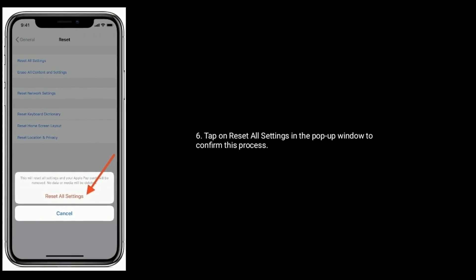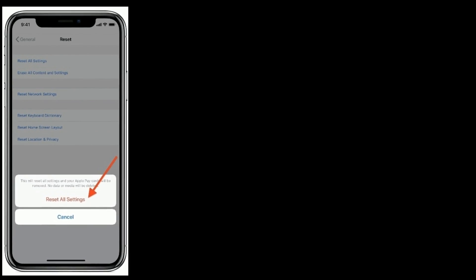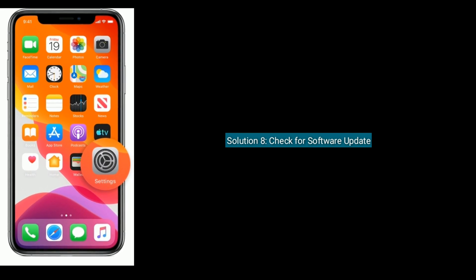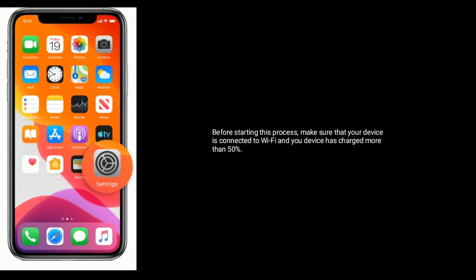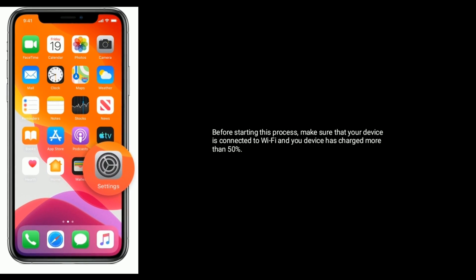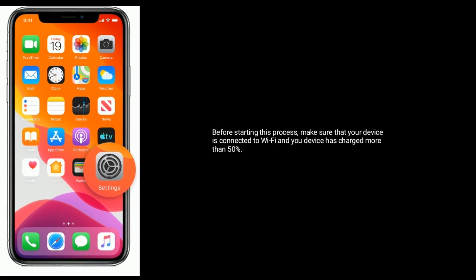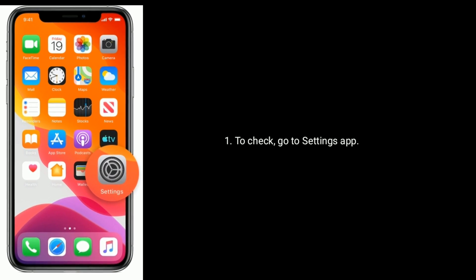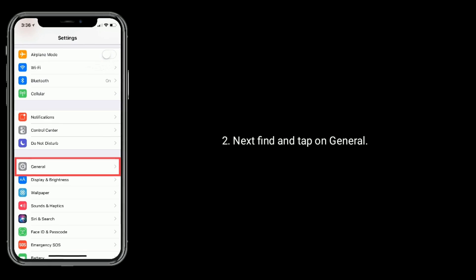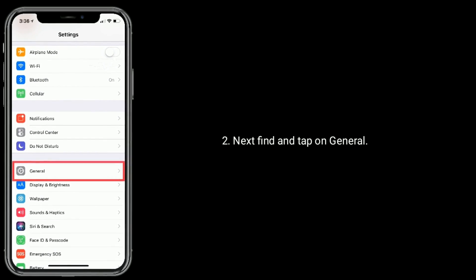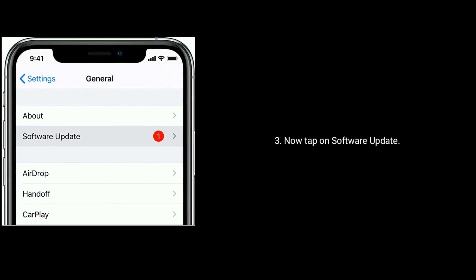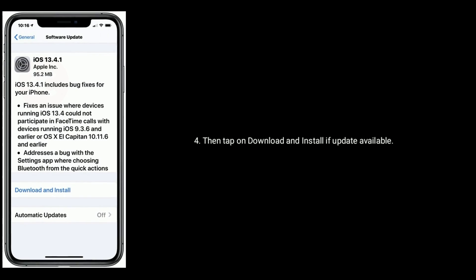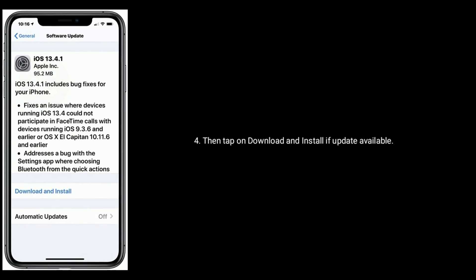Solution 8 is check for software update. Before starting this process, make sure that your device is connected to Wi-Fi and your device has charged more than 50 percent. To check, go to Settings app, next find and tap on General. Now tap on Software Update, then tap on Download and Install if update available.